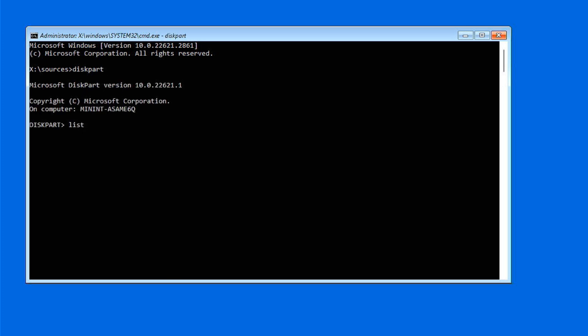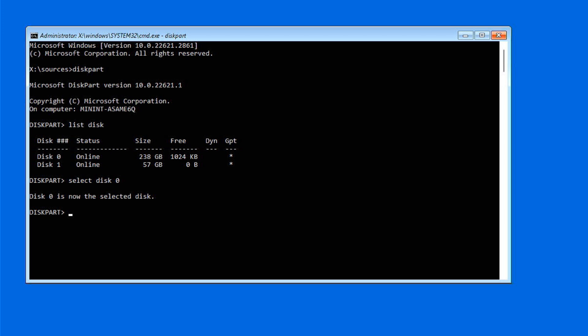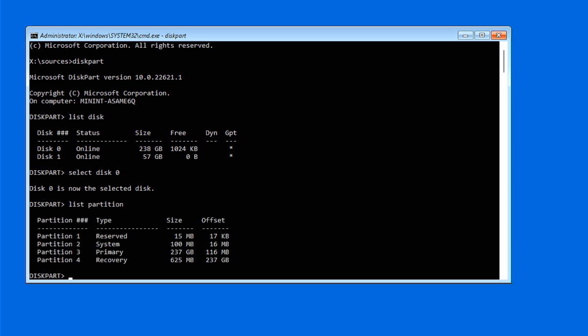List the disks to find your system disk. Select your system disk. Then list the partitions to find the system partition. This is typically around 100 to 200 MB and labeled as system. Select the system partition.